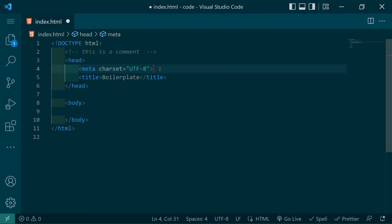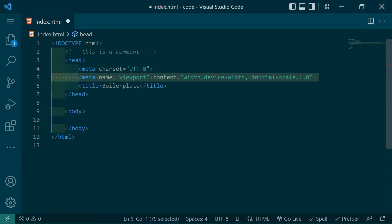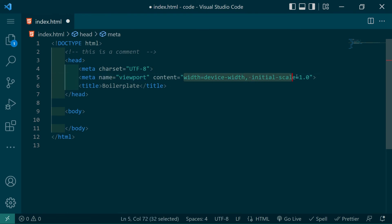Now we'll go ahead and add another tag. This one will have a name of viewport and a content of width equals device-width, initial-scale equals 1.0. The first half of that sets the viewport width relative to the device width and the second half of that sets the default zoom position.